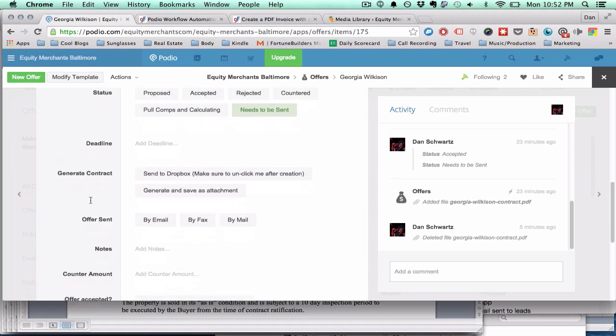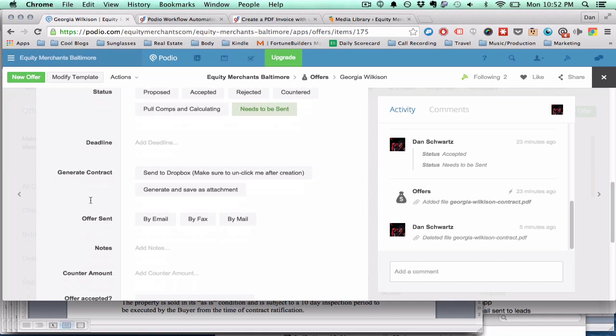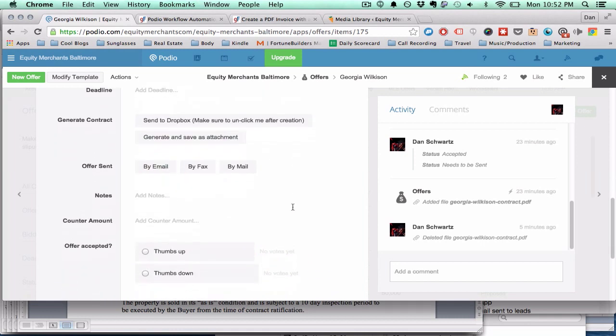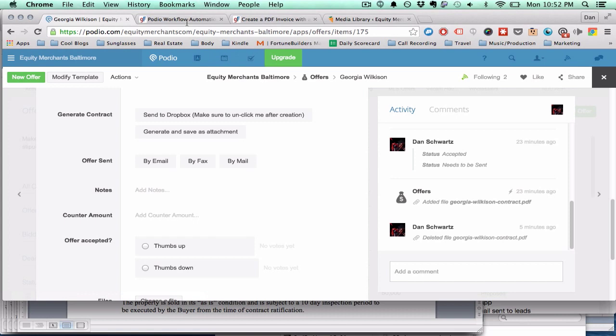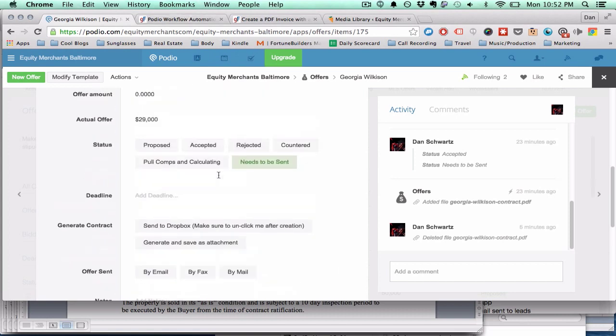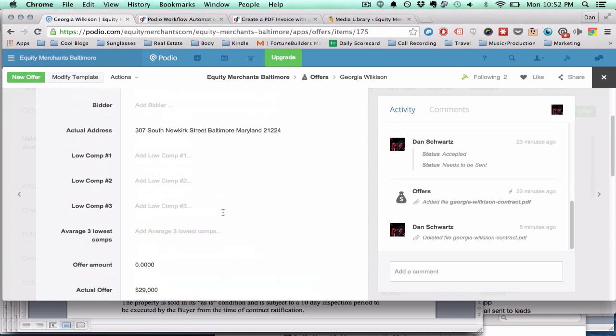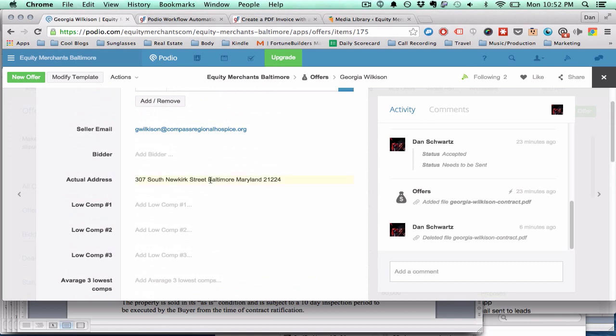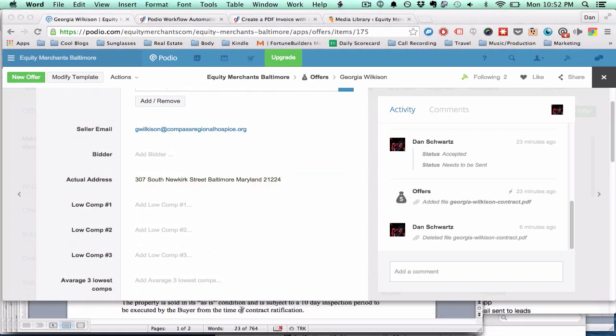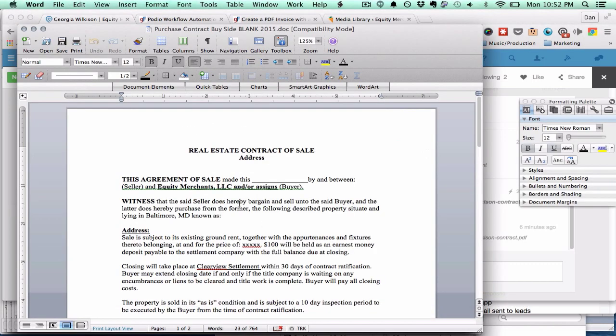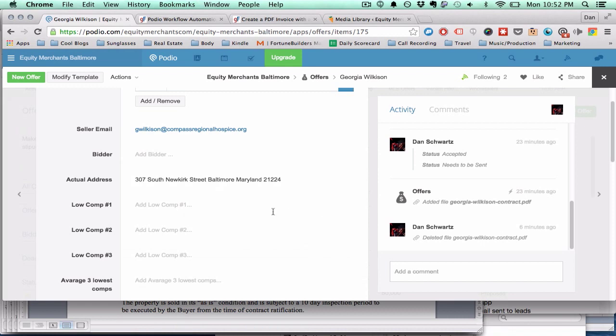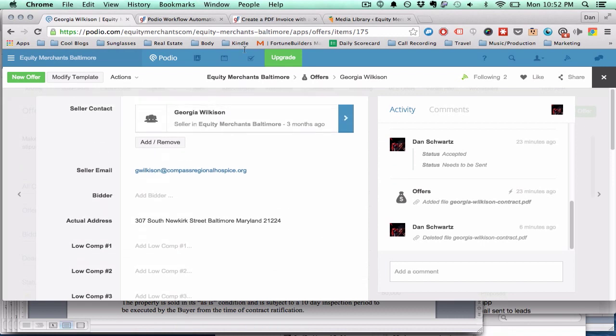So I'm going to set up a workflow so that every time I click generate and save as attachment, Podio is going to automatically merge all of the relevant fields into a PDF file that I attach on Globiflow.